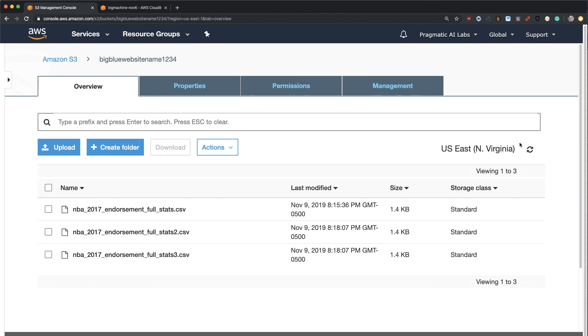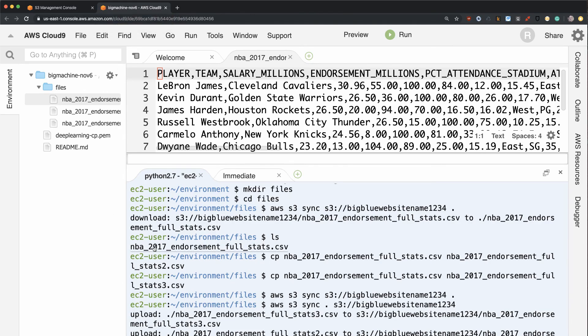So really powerful workflow to create buckets, put things in there, upload them by hand, then open up Cloud9. Use the command line tools, and you can get access to those files that go back and forth using the sync command. Very, very powerful workflow, especially if you work heavily with data.